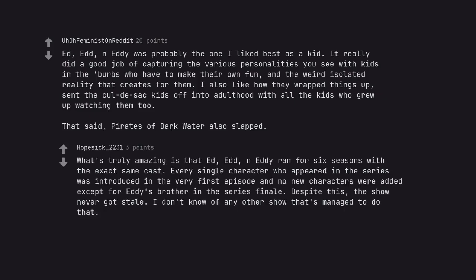What's truly amazing is that Ed, Ed, n Eddy ran for 6 seasons with the exact same cast. Every single character who appeared in the series was introduced in the very first episode and no new characters were added except for Eddy's brother in the series finale. Despite this, the show never got stale. I don't know of any other show that's managed to do that.